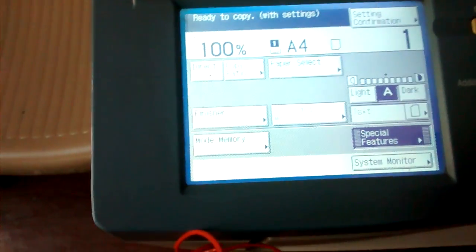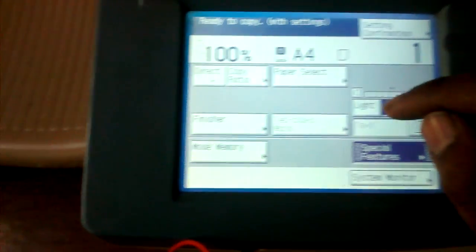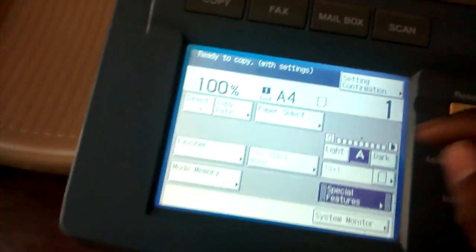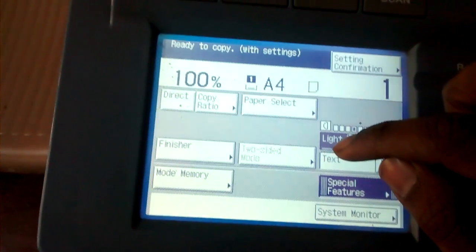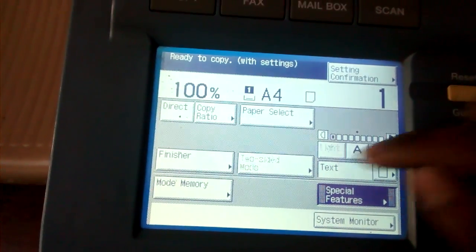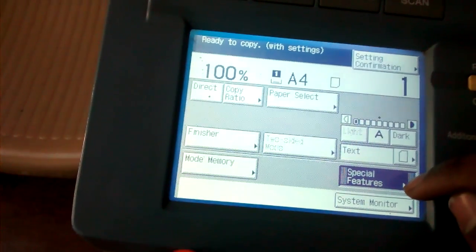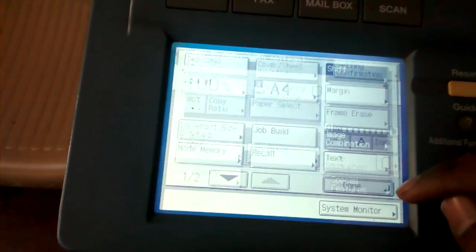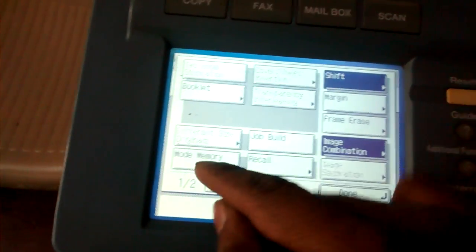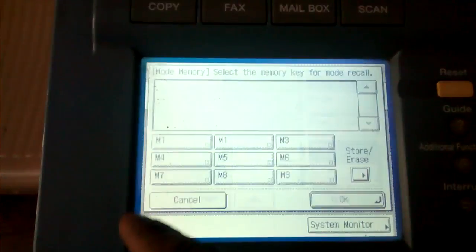And 100%, then photo, you need to photo clear, then you select totally light. Then again go to special feature, memory mode.